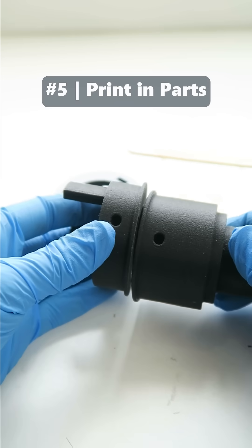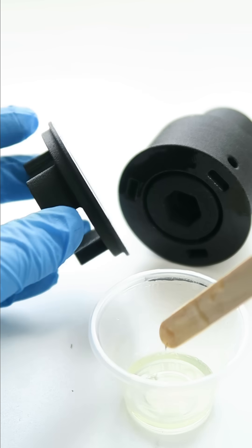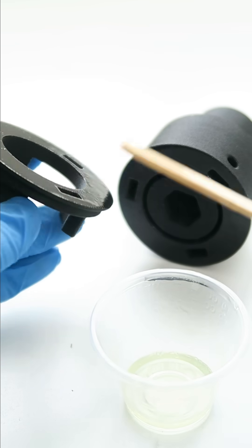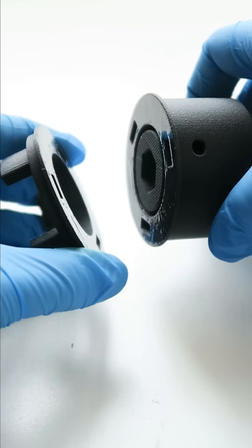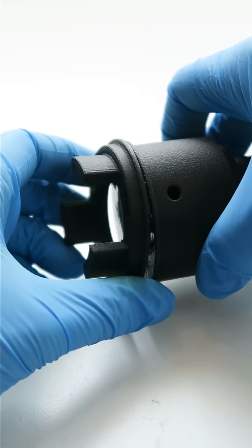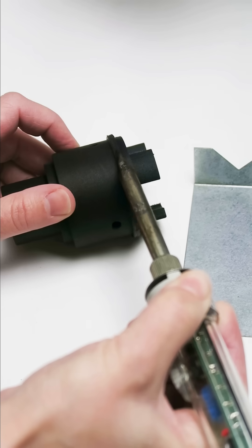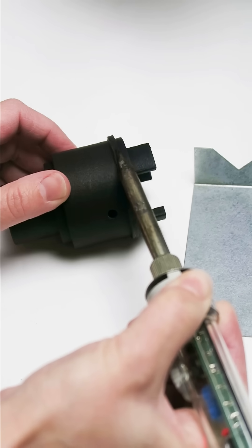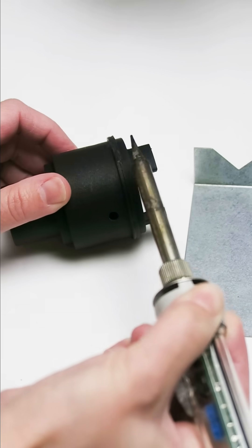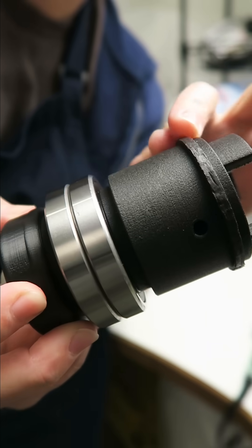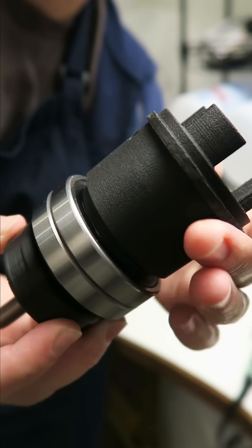Number five. Optimize for print orientation by printing in sections. Printing this adapter in a single piece would have required supports with less precision in a key area, so instead I printed each half separately and joined them with redundancy using both epoxy and plastic welding.